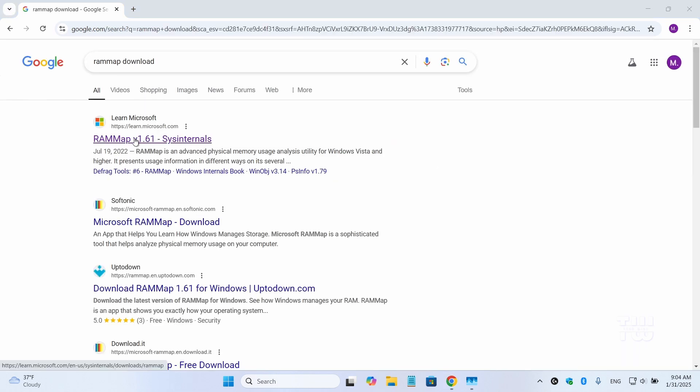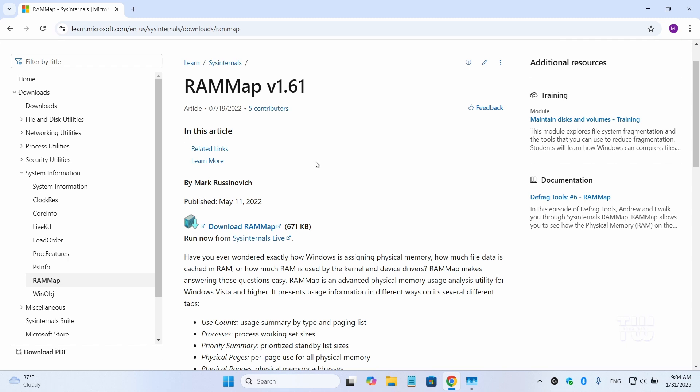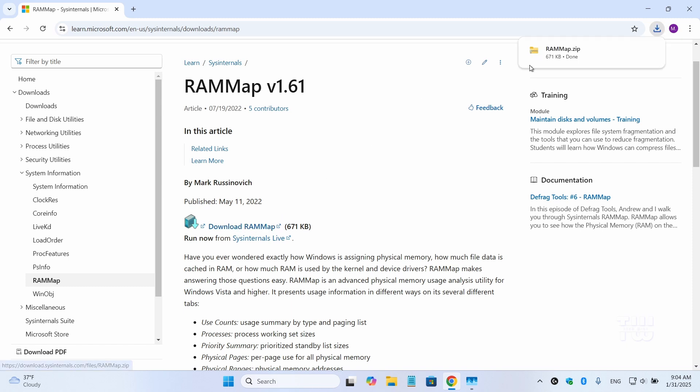Click on this link from the result and it should take you to this Microsoft website. Once you're at this page look for the option to download RAM map. It's a small file only around 671 kilobyte. Click on it to download.